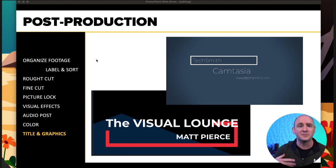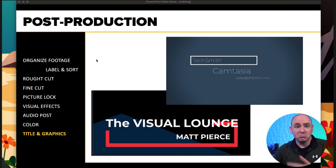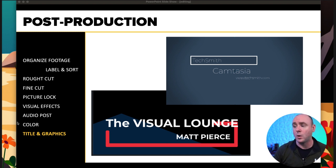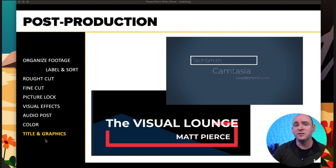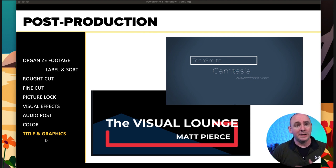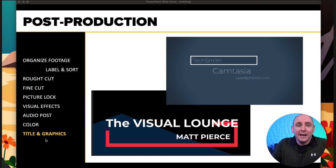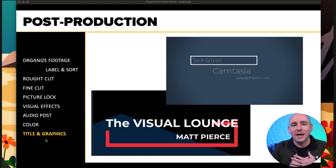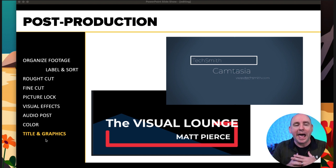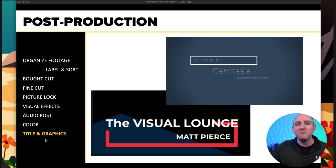I was looking at some blog posts and videos from other people, and they change things around — like when video picture lock happens, or when they do the title and graphics, when they do the audio. This is an approach I like using. It is one of multiple approaches.